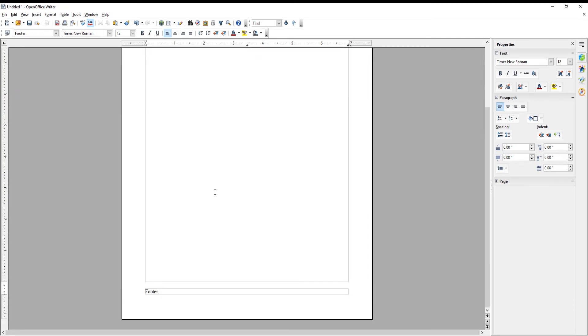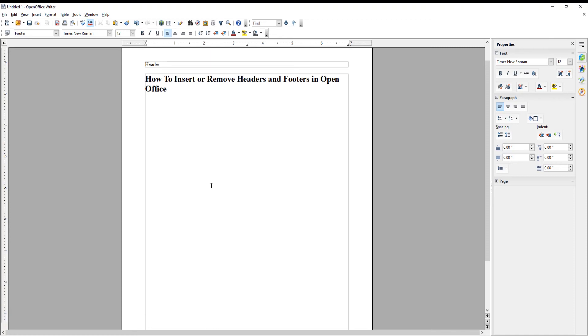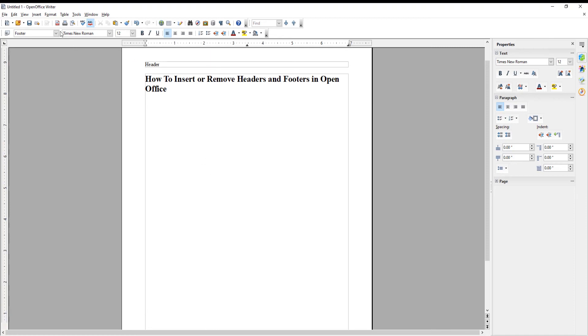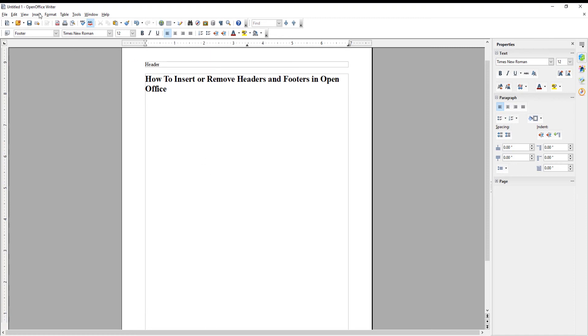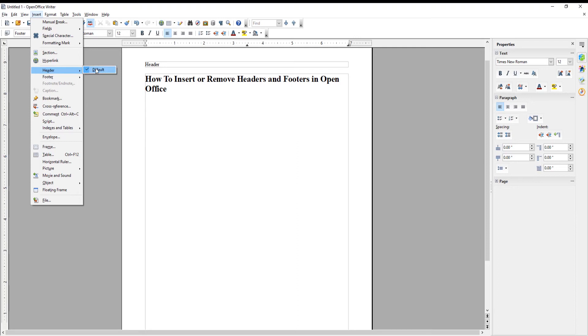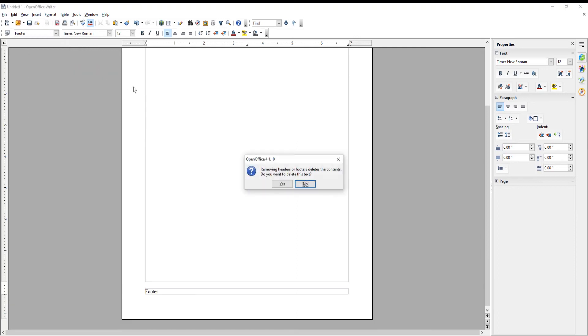You can also remove the header if you want. Click on Insert at the top toolbar. Choose Header from the list. Click on Default to deselect it. Click on Yes in the pop-up window. The header will disappear.